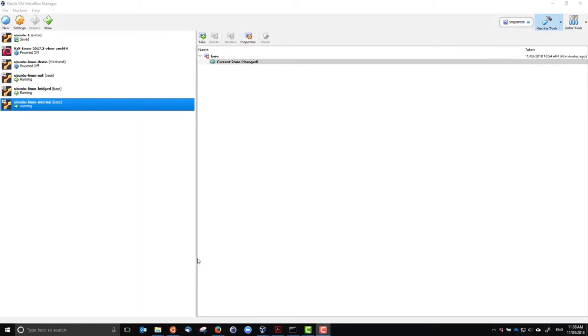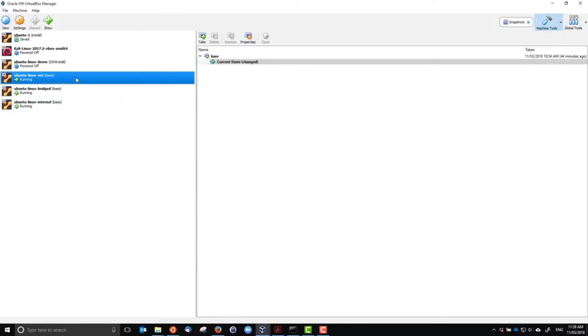We've gone through three options: NAT only, which allows essentially client-only access to the internet; bridge networking, where guests have client internet access plus communication with other nodes inside VirtualBox and the real network; and internal networking, where VirtualBox guests communicate with each other.